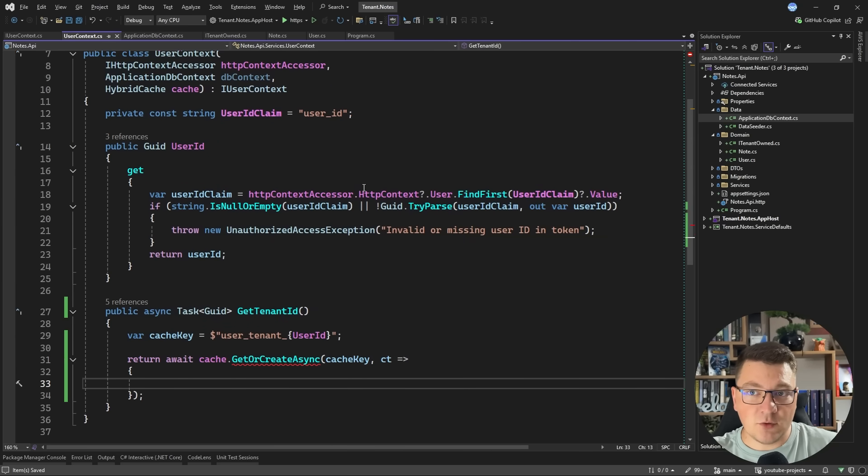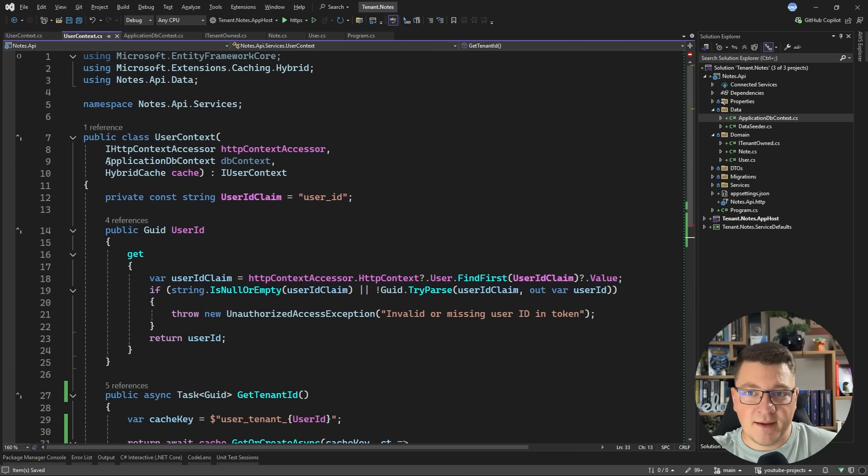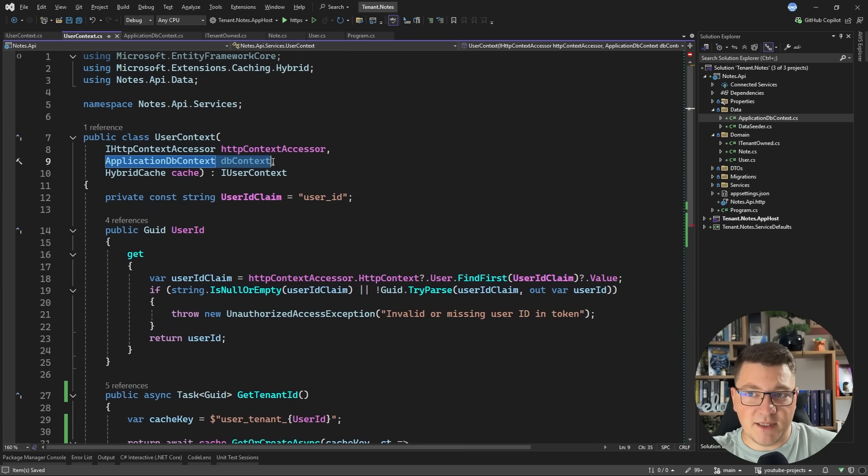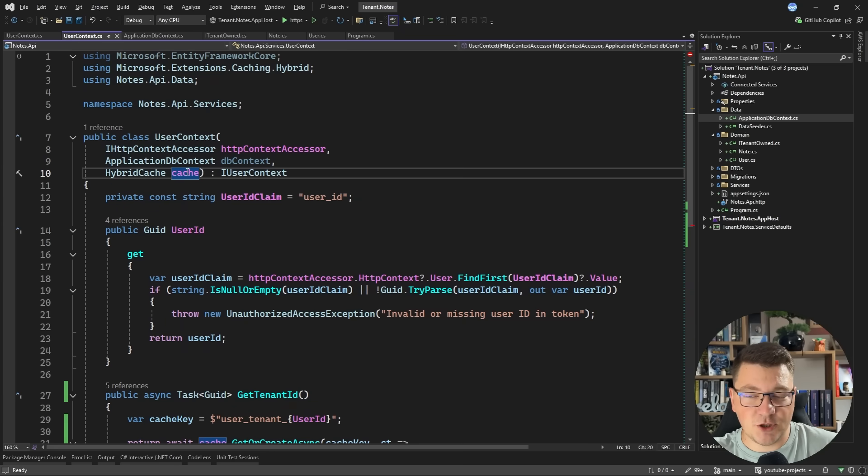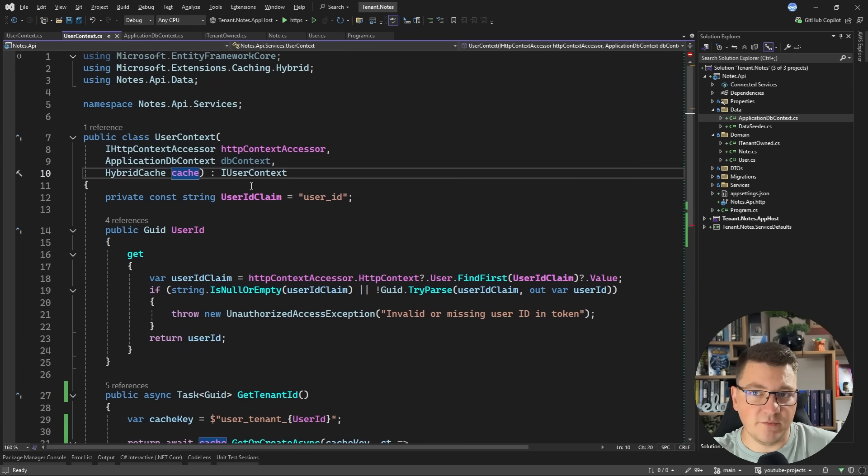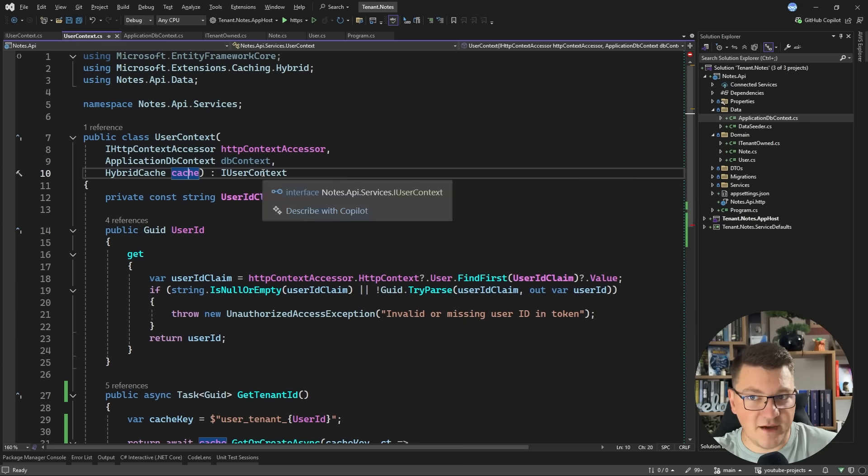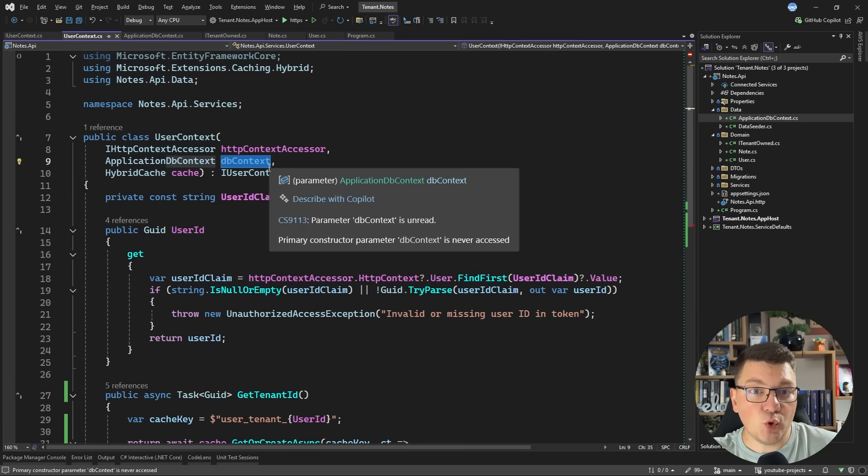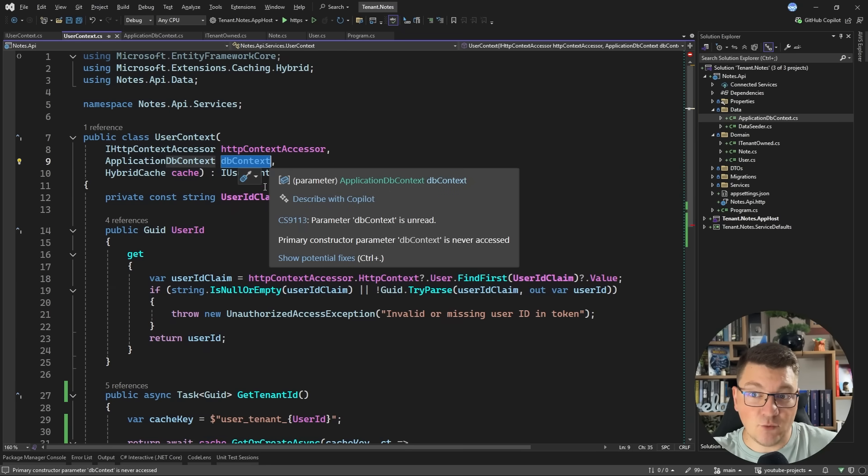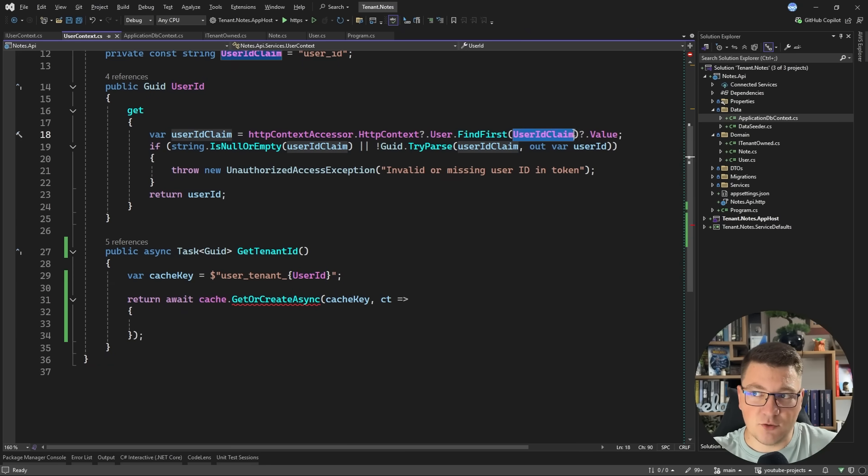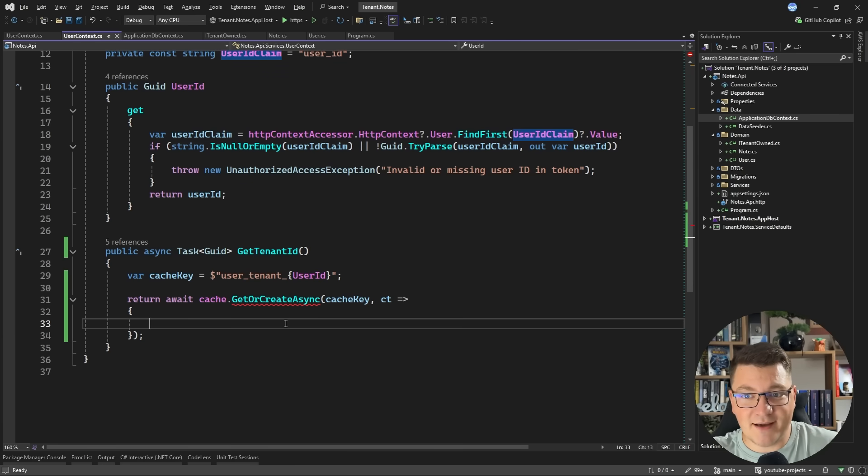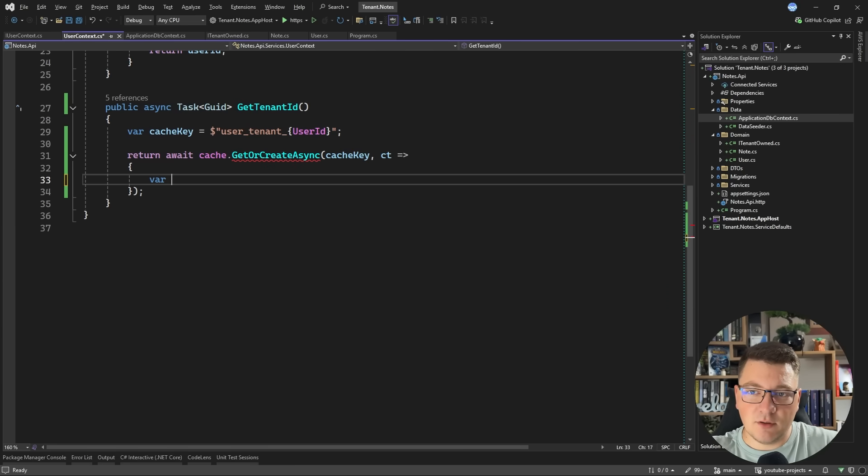I'll pass in the cache key and then a function that's going to resolve this. When it comes to the dependencies I have here, I'm using the application database context and the hybrid cache. The hybrid cache is just going to cache this value for a couple of minutes, let's say five minutes. And we actually want to query this at runtime from the database according to the user ID.